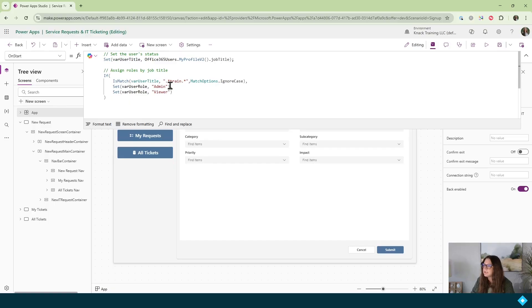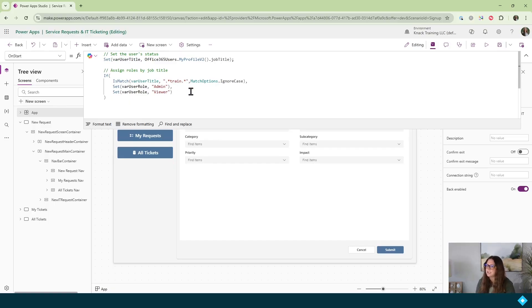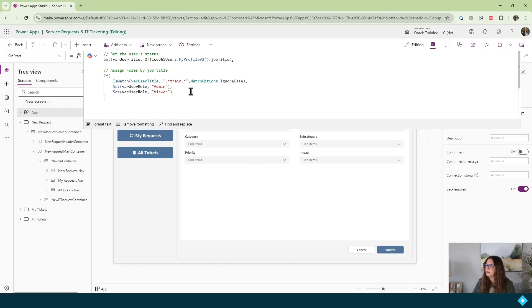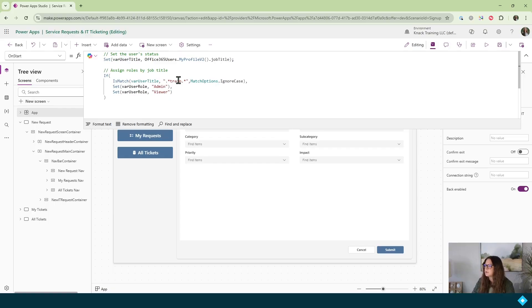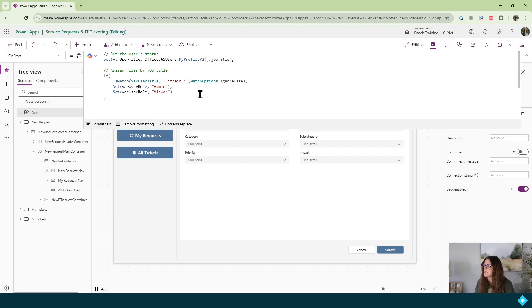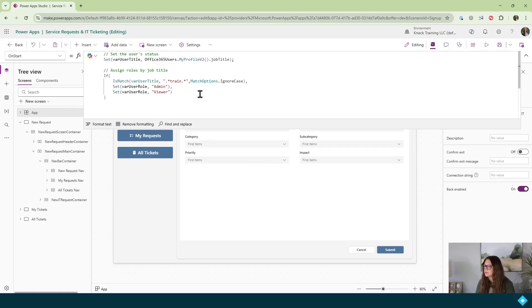So what does this dot asterisk dot asterisk really do for us? The dot means any single character can come here. So any single character can come before the word train and any single character can come after the word train. And asterisk represents zero or more times. So together it means zero or more of any character can come before the word train and after the word train.